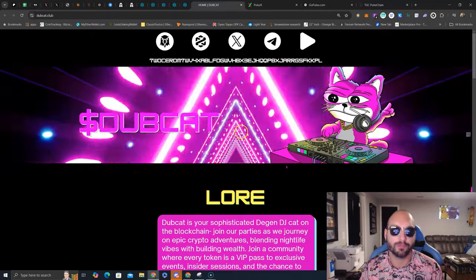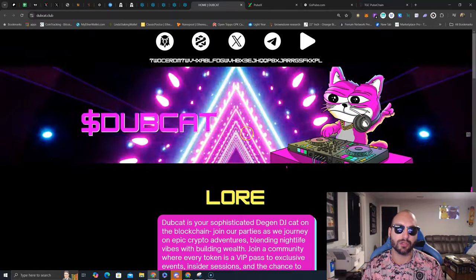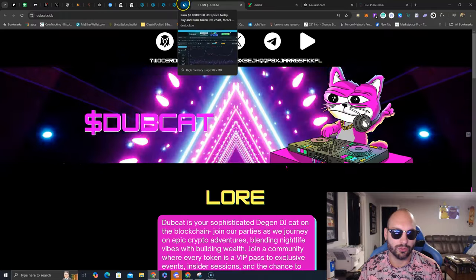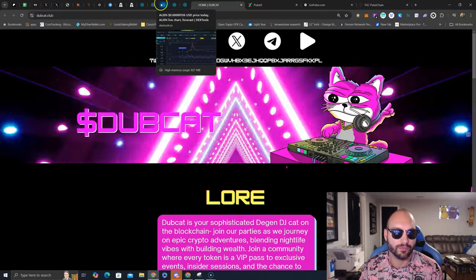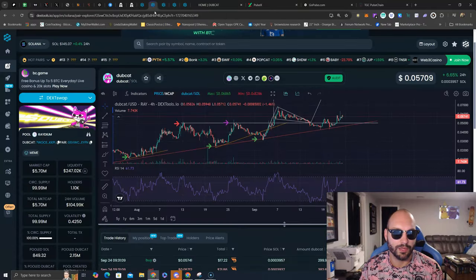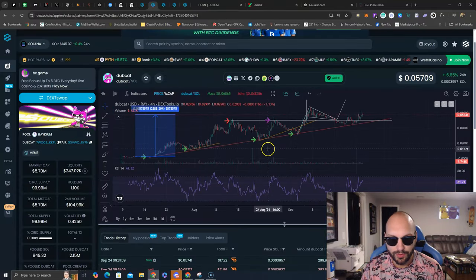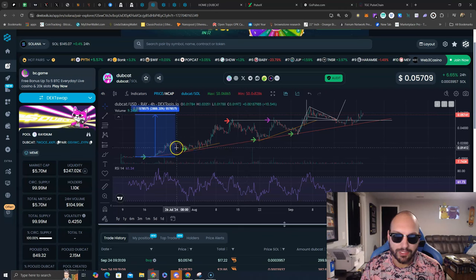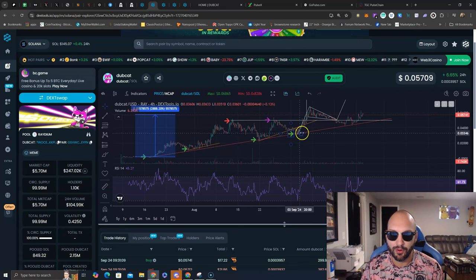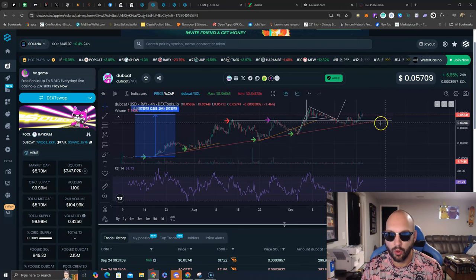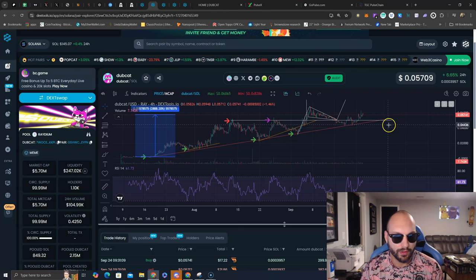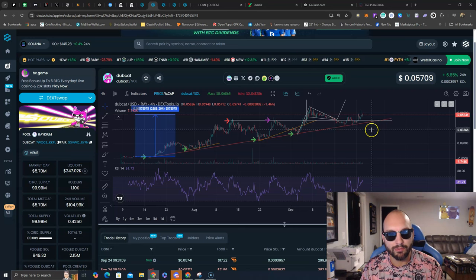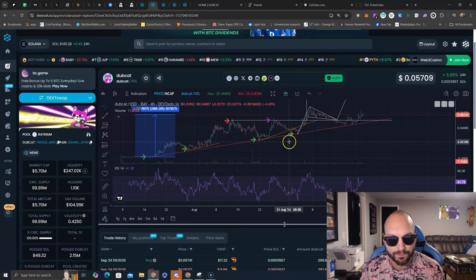But what matters most and what everybody wants to see is a chart, so let's look at the Dubcat chart. Here we are, and what do you know, every single buy signal on this uptrend line has been holding well, 5.7 million market cap.